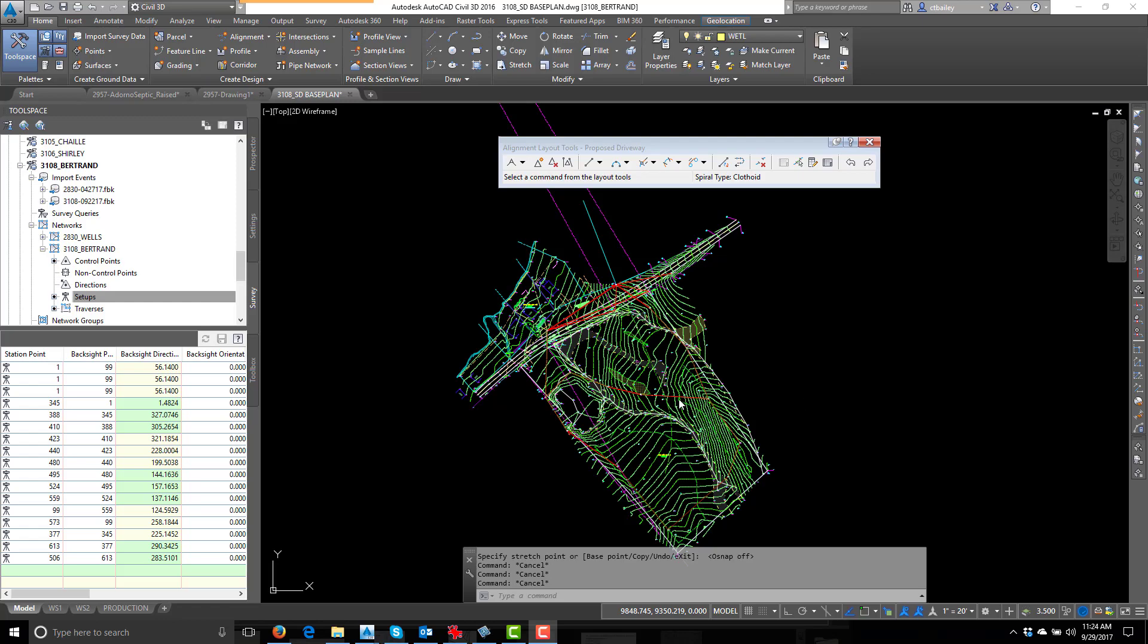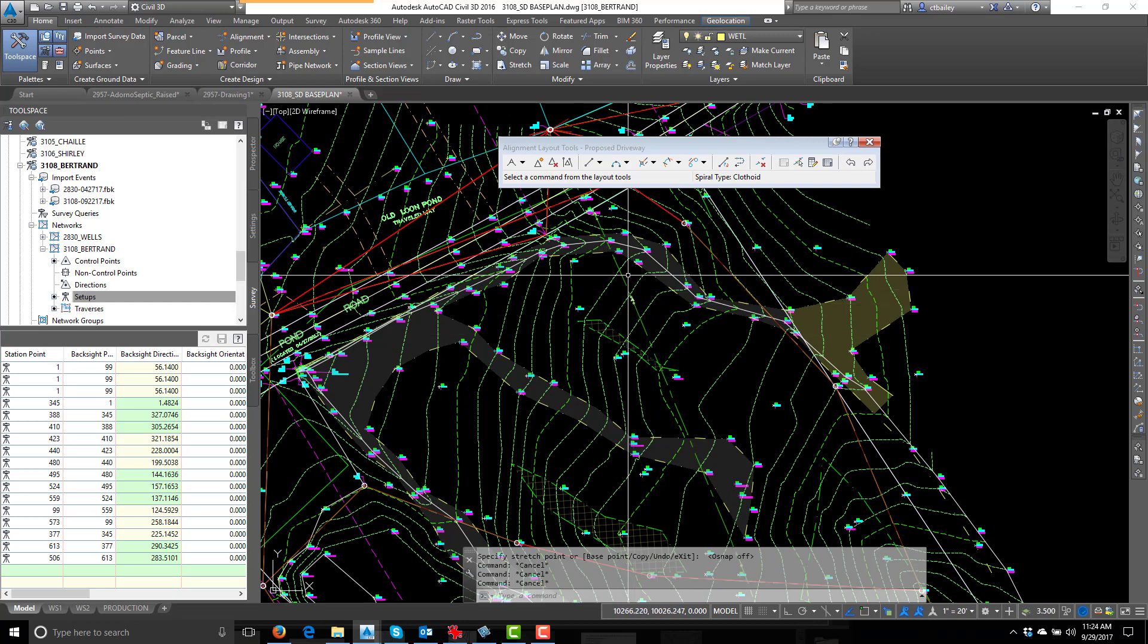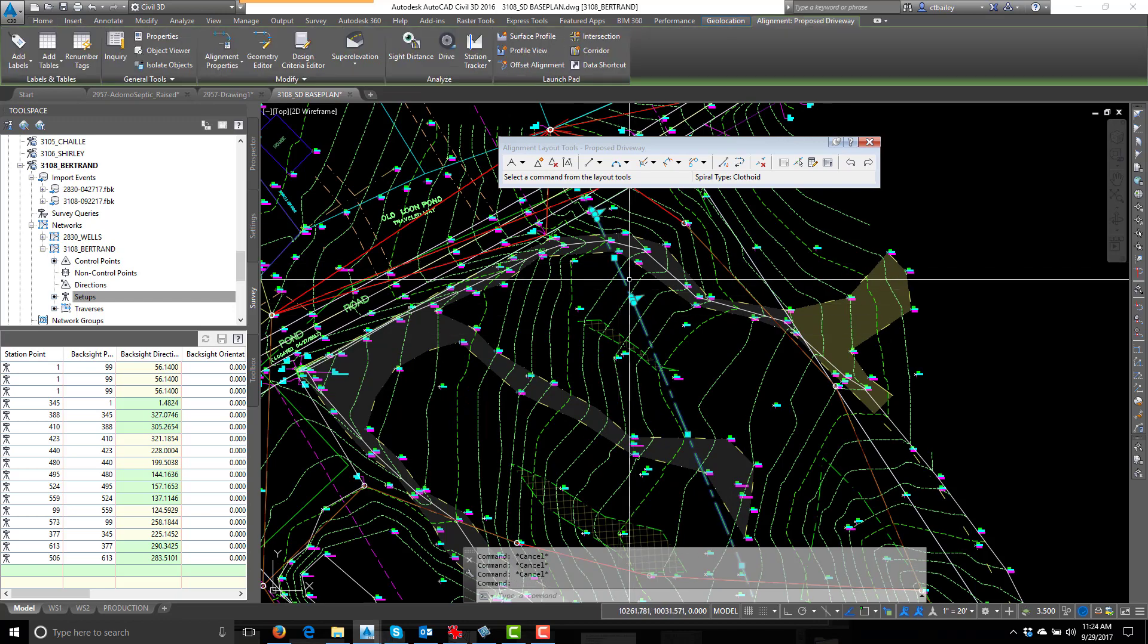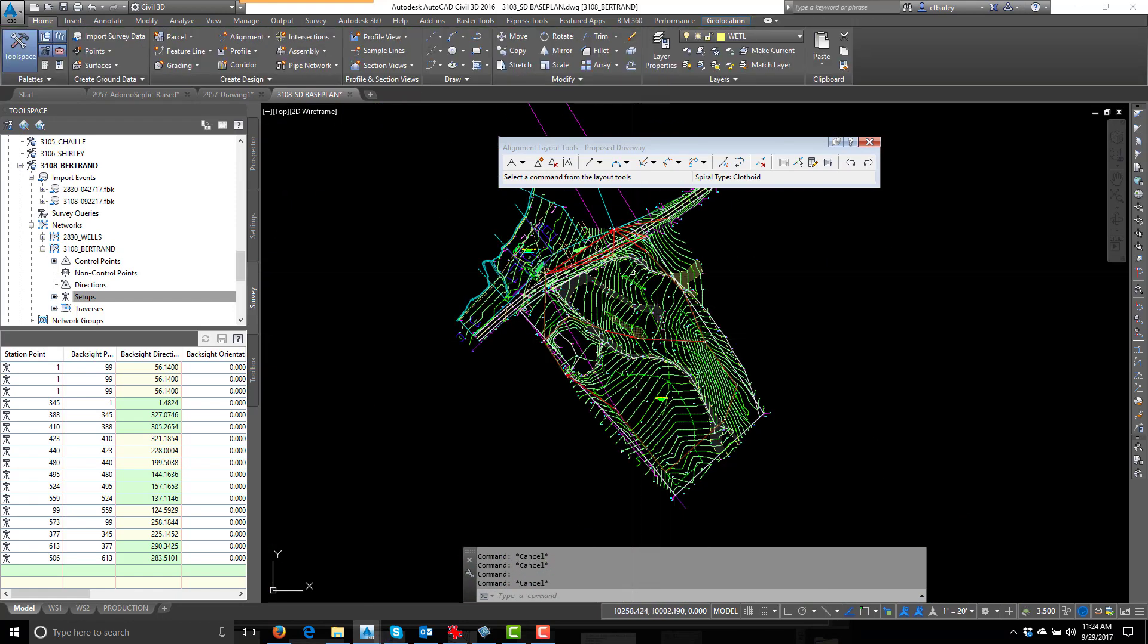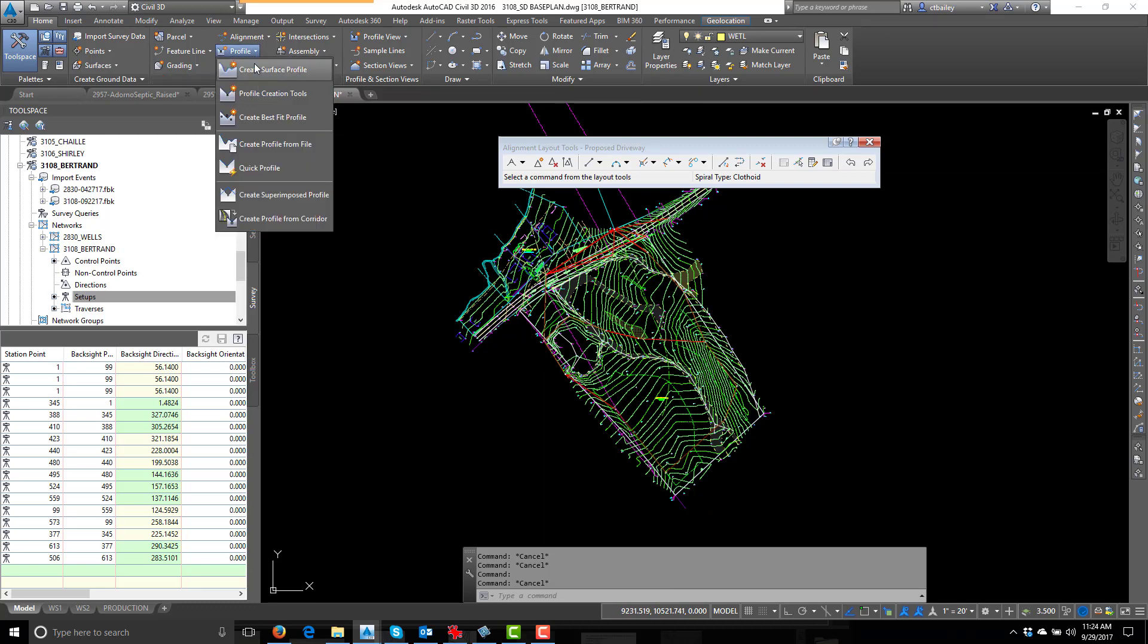Okay, we've got a site plan. We've got an alignment for the horizontal alignment. Let's do the profile.